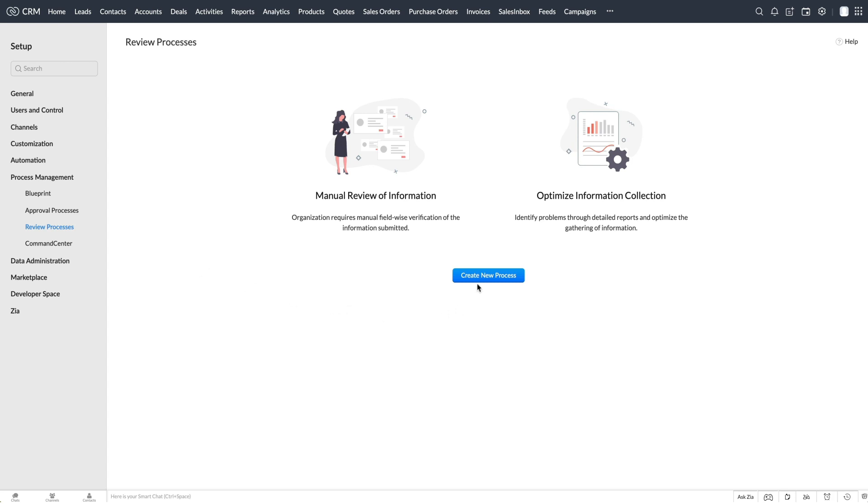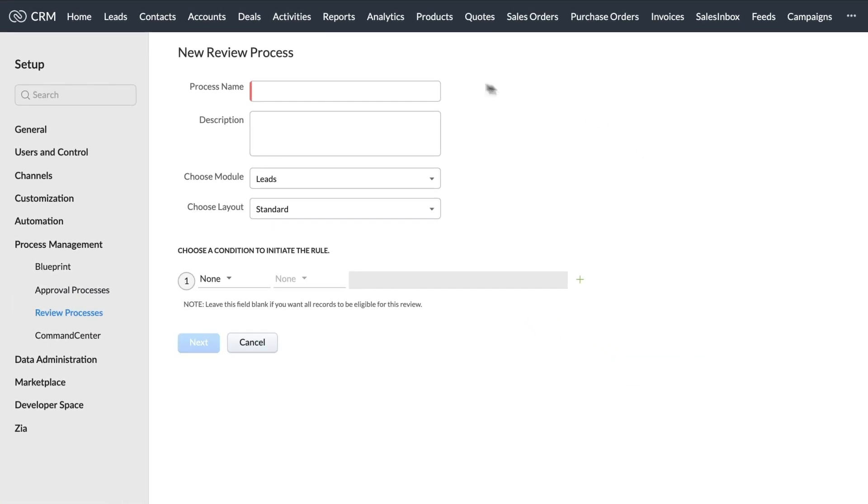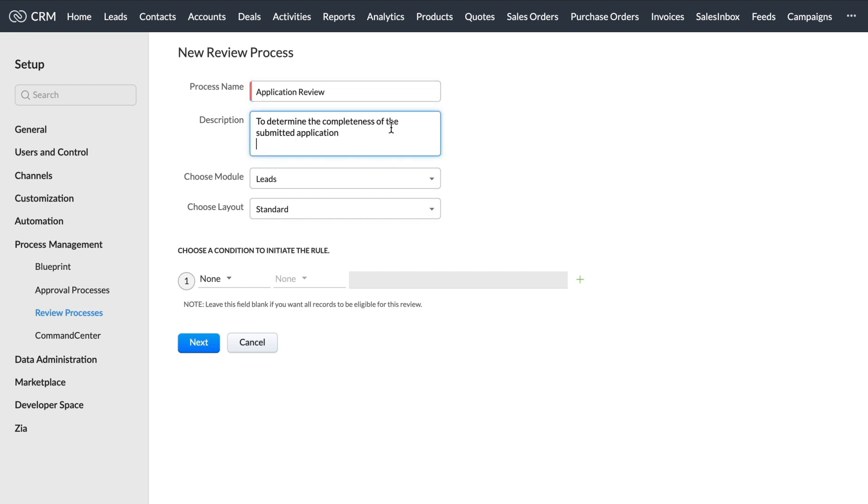We create a new process. Now, let's provide the relevant information like process name, which in this case would be the application review. Description of the process goes here.